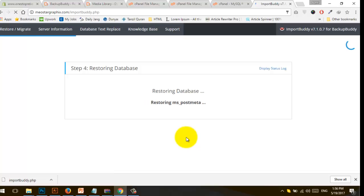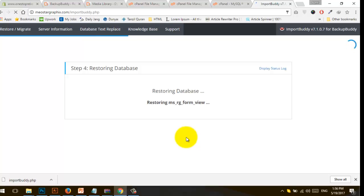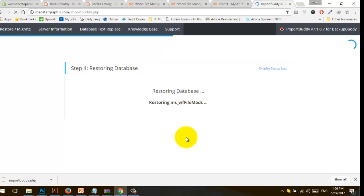Now we need to wait to complete step four — restoring the database. We're restoring our database, so we need to wait. Going to pause this video.